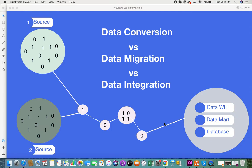Hi everyone, today I'll be giving you some information on data conversion, migration, and integration. Most of the time we tend to get confused between these three terminologies, but here is a short video with a little bit of information on what these three are. Sometimes in projects there might be a scenario where they say this is not the right data format, or there are data structure issues, or data format issues.